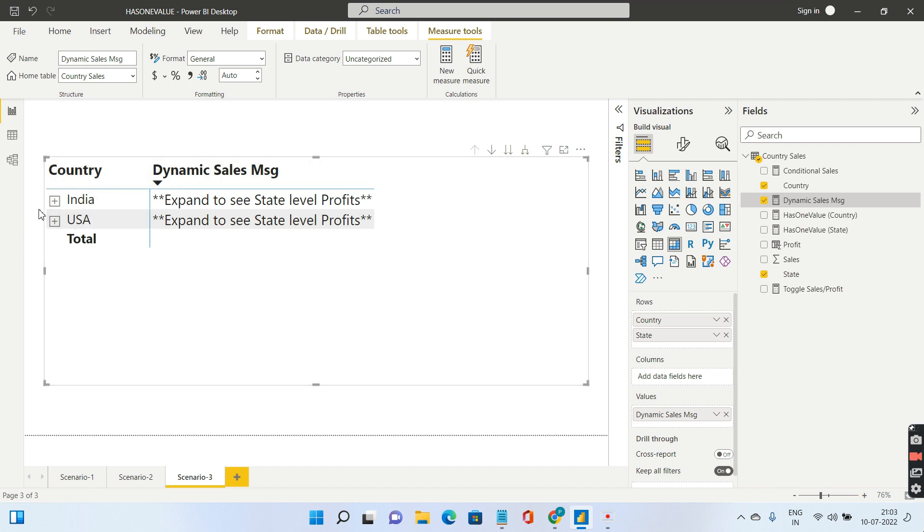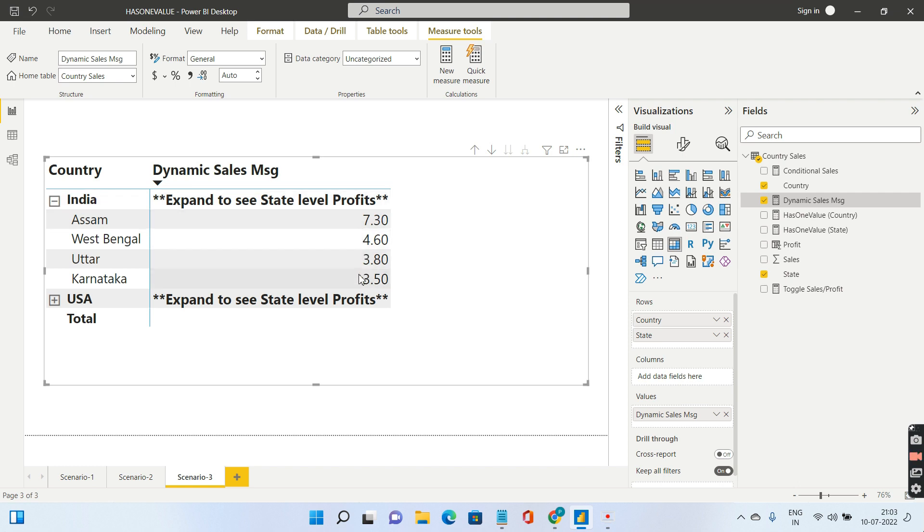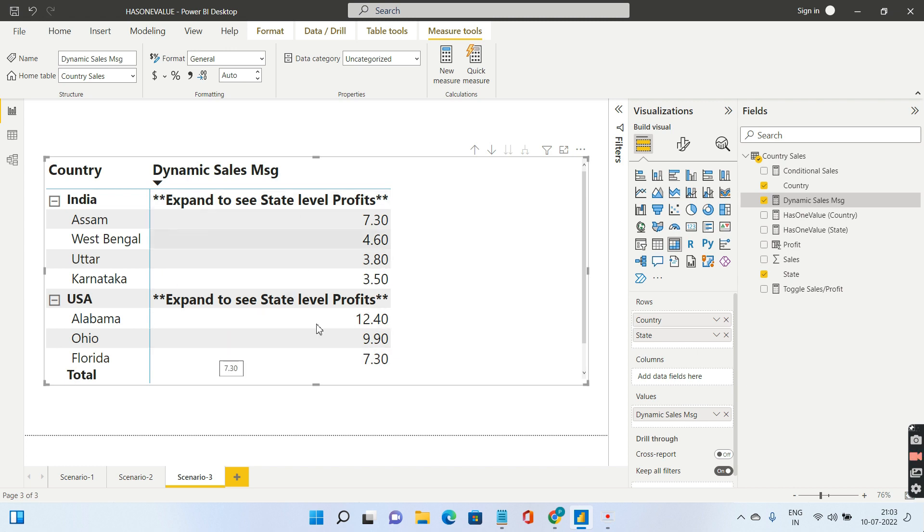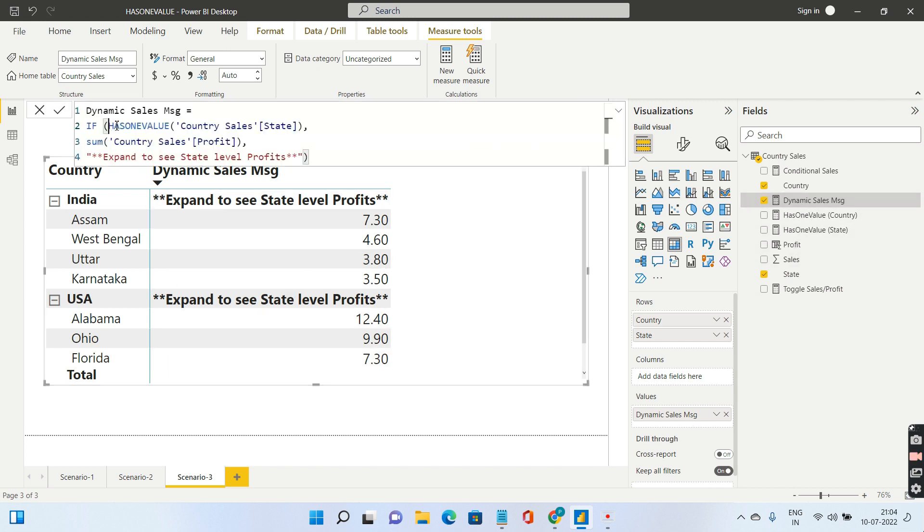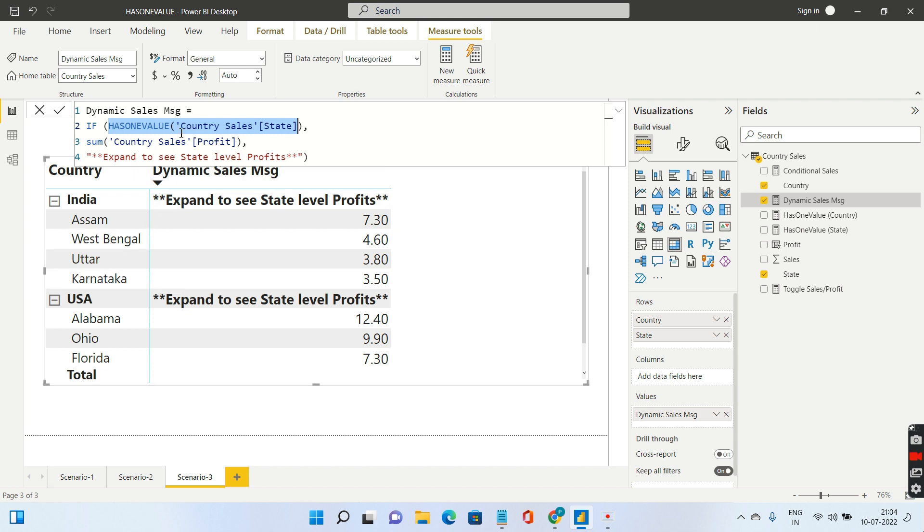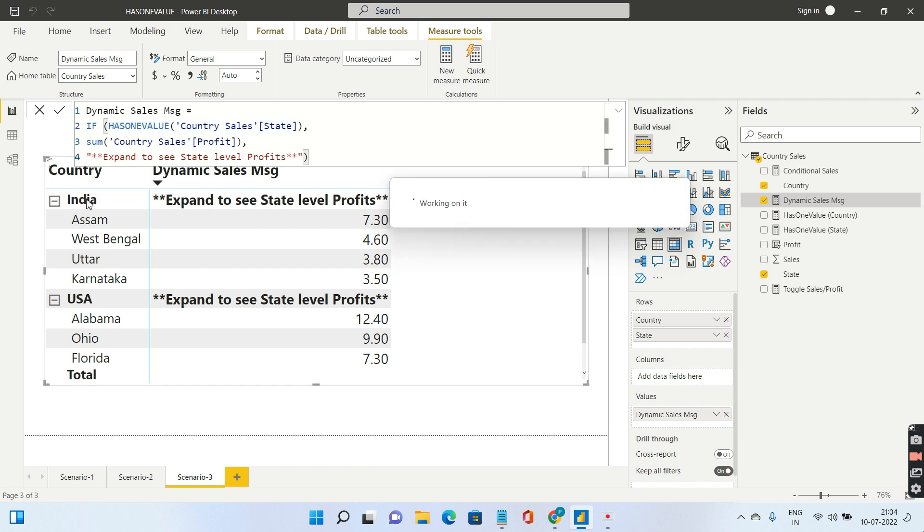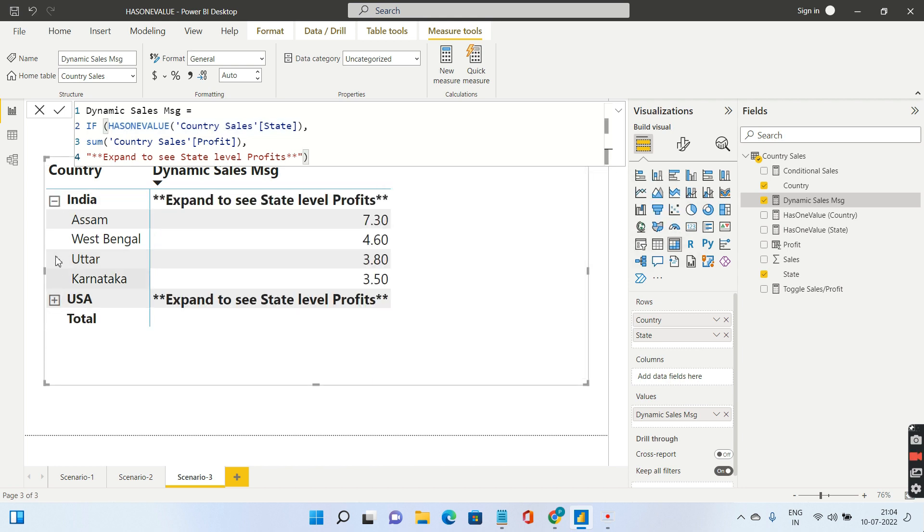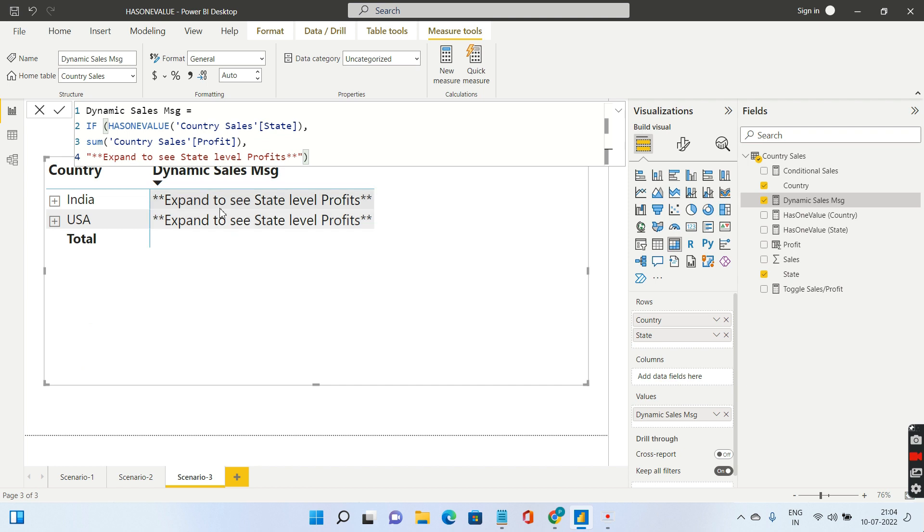Scenario 3 is the client is interested in seeing a particular message at the country level, but when you dig in you'll see the actual profit at the state level. I have created a measure called dynamic sales message. If has one value of state, if my state is having one single value, then I'm interested in seeing my profit. But if this is not true, at the country level, then I would need to see this particular message.